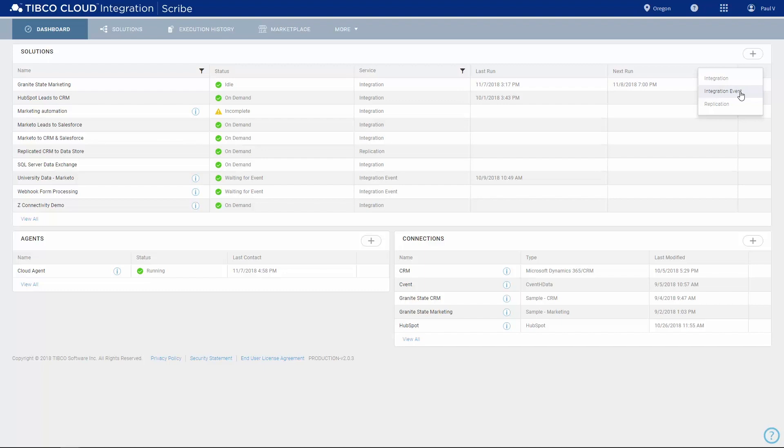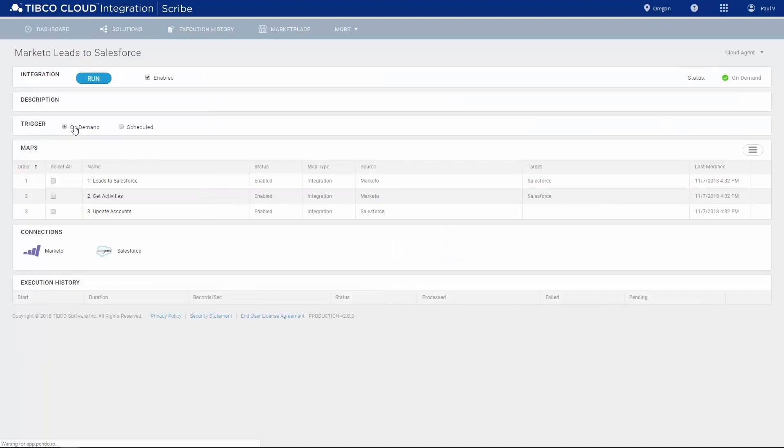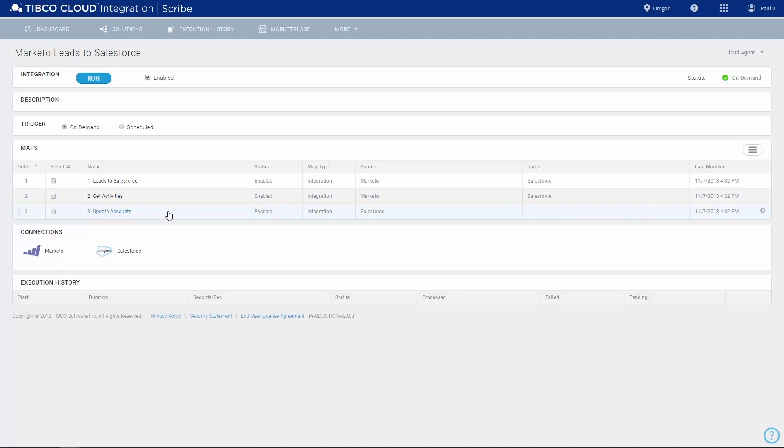Let's look at an integration solution that syncs leads between Marketo and Salesforce. This solution has three maps. Let's open one to see how it works.